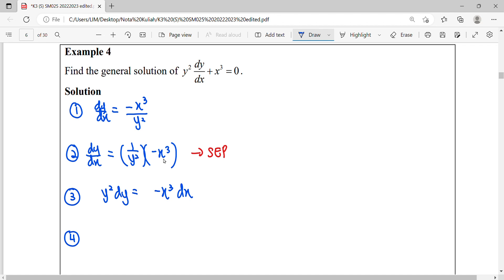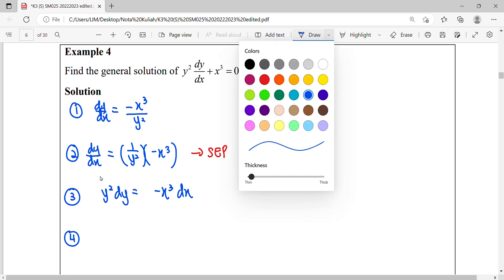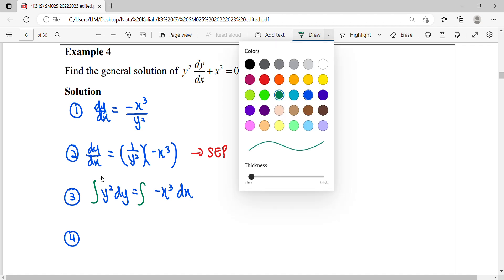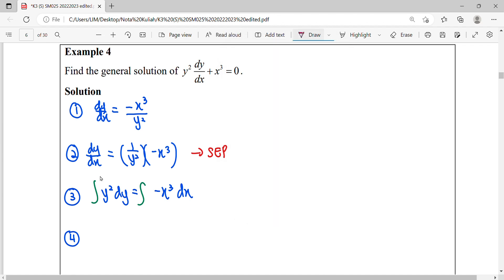Then we're going to solve it—we start integrating both sides. Integrate both sides in order to find the solution, what is y. To integrate y squared: power plus one over new power, with respect to y. To integrate negative x cubed, same formula: power plus one over new power, plus c.